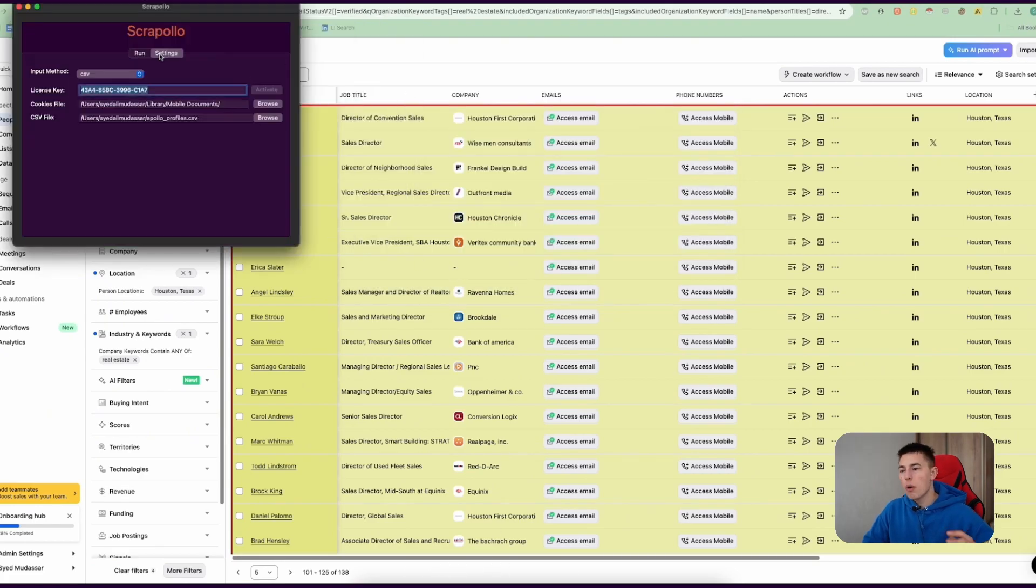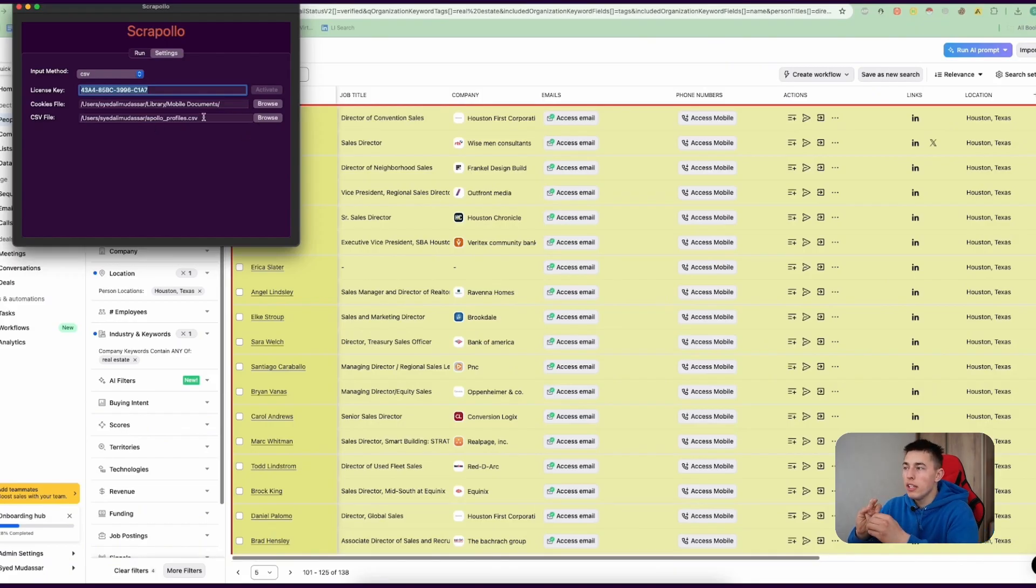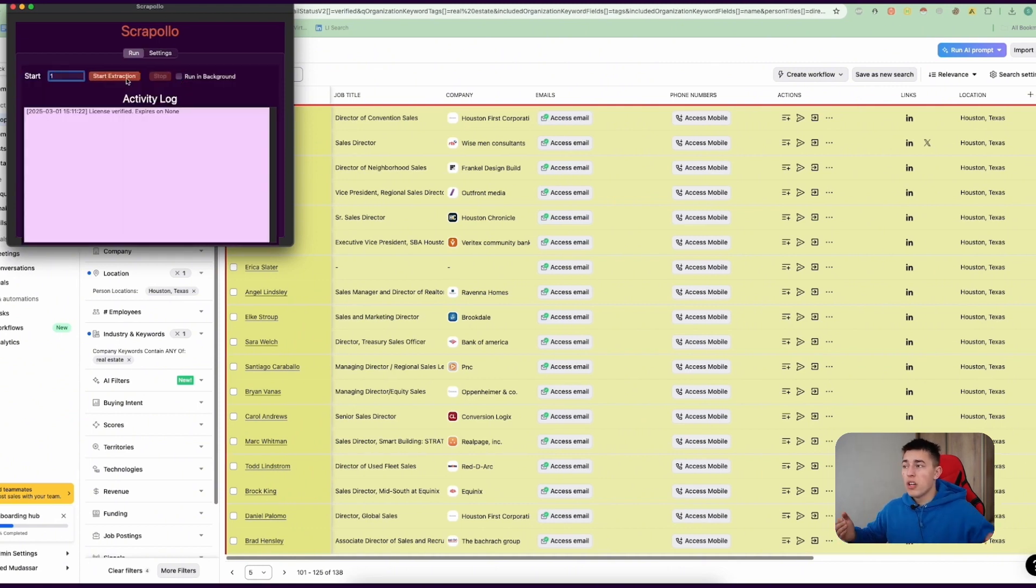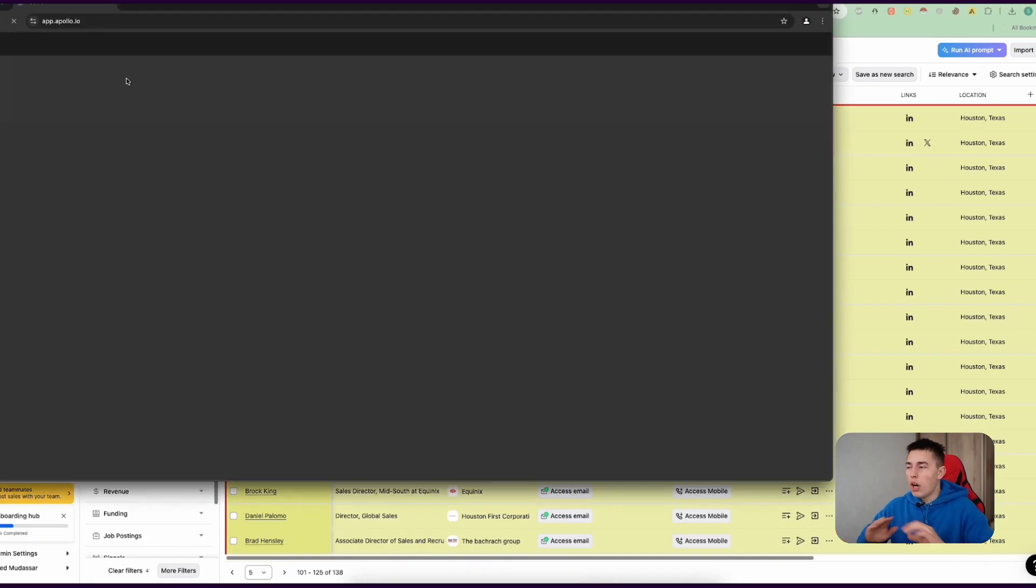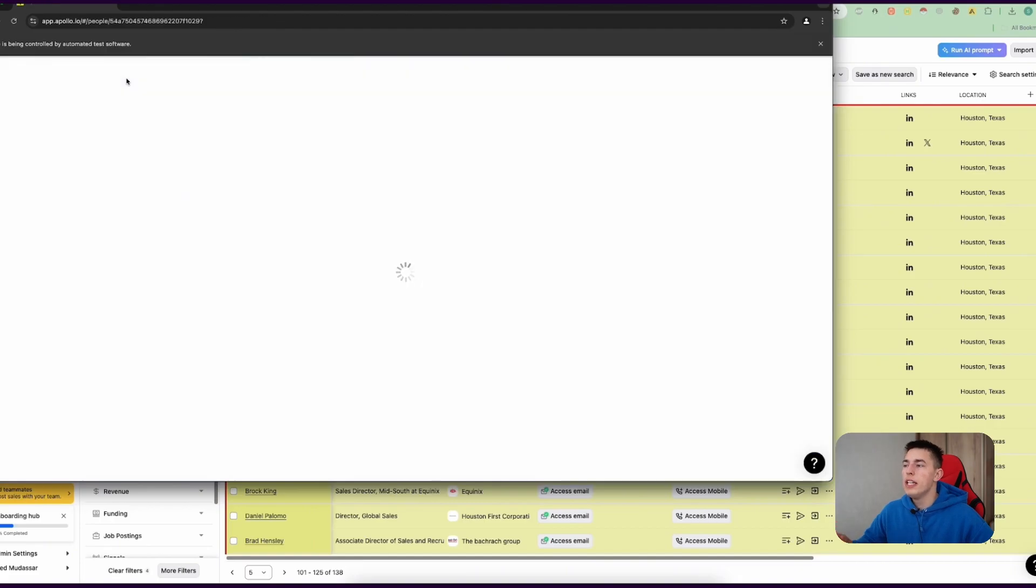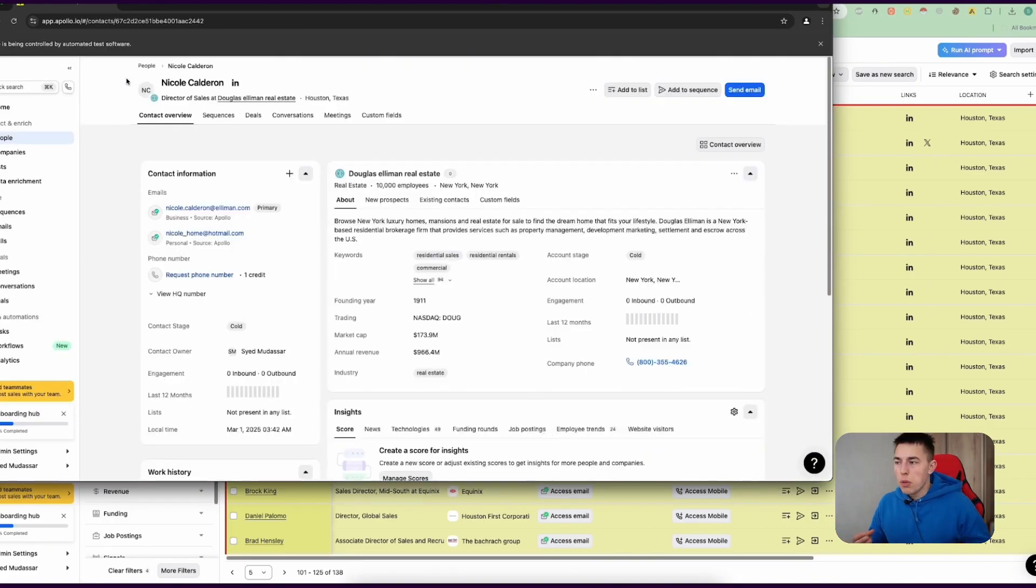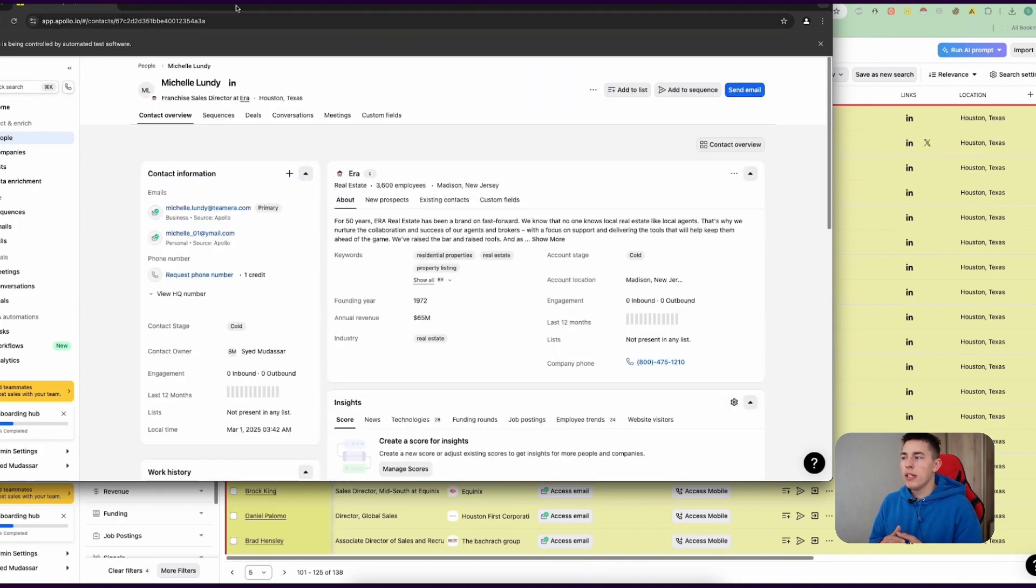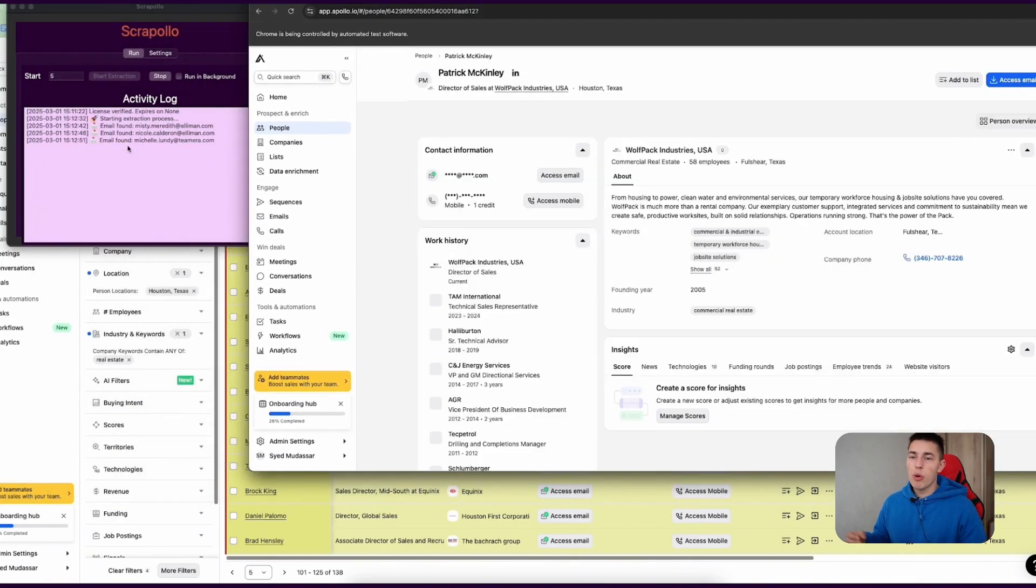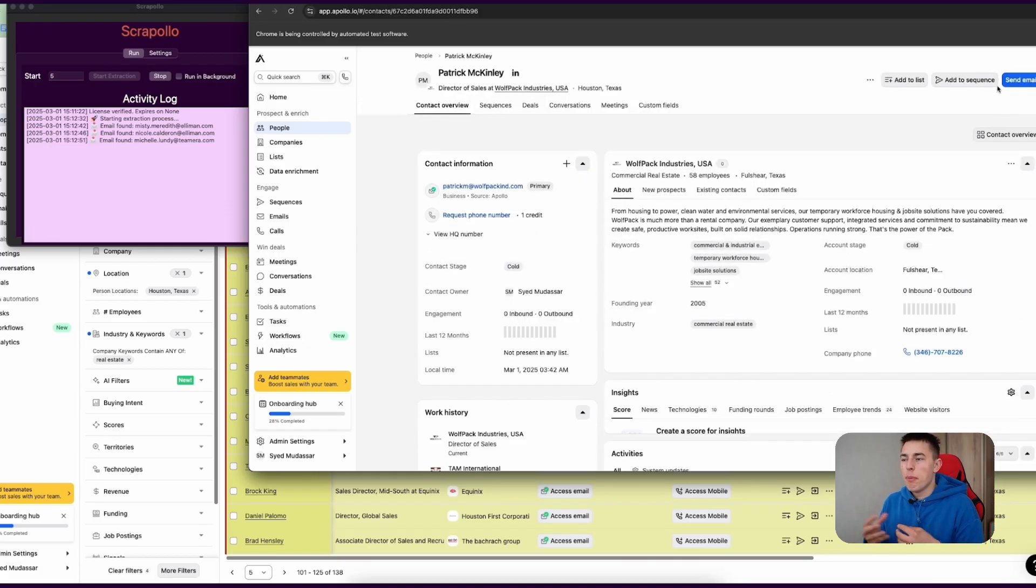Once that's done, open the Scrapolo app, input your cookies file and your CSV file, and you're literally done. Select which row it should start from, click 'start extraction,' and you'll see everything running on your computer autonomously. As you can see, it loads up the lead's profile, it extracts their email, and it goes one by one extracting all of the emails from all of the URLs you provided. This way you can extract as many leads as you would like, bypassing Apollo's limits.